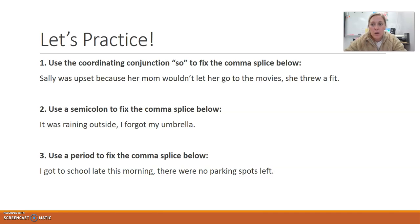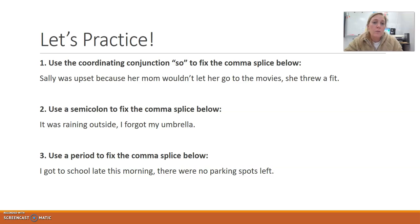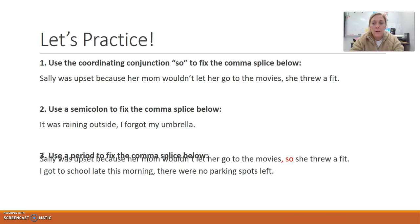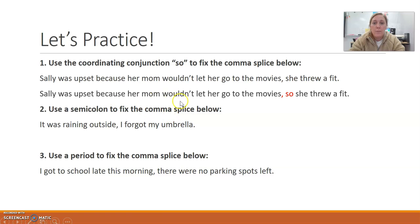Here's some practice. The first one asks you to use the coordinating conjunction 'so' to fix the comma splice: 'Sally was upset because her mom wouldn't let her go to the movies, she threw a fit.' You have two independent clauses on each side of the comma — two complete sentences. You can't join those with just a comma. Using the coordinating conjunction 'so,' the corrected sentence is: 'Sally was upset because her mom wouldn't let her go to the movies, so she threw a fit.' Remember, when you use a coordinating conjunction, you have to use a comma before it — they have to be used together.